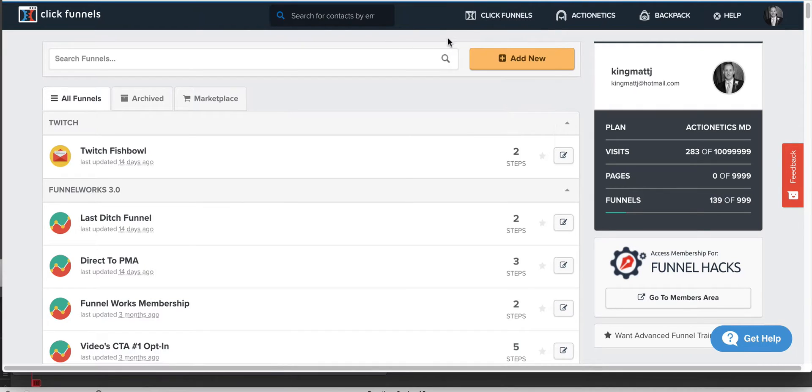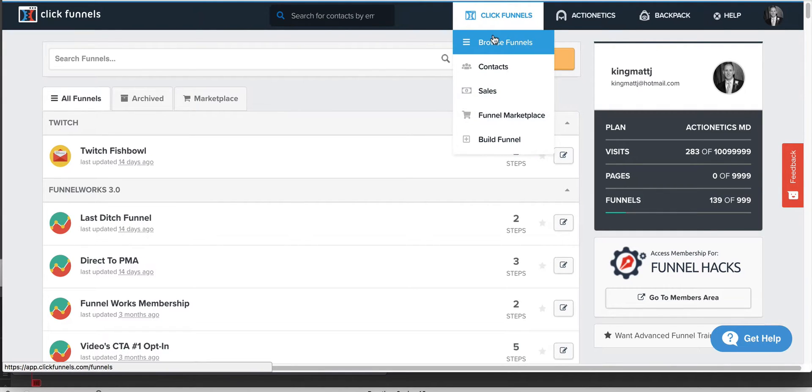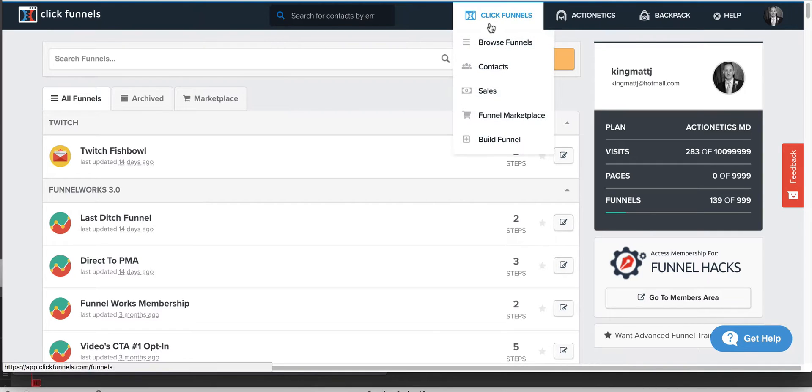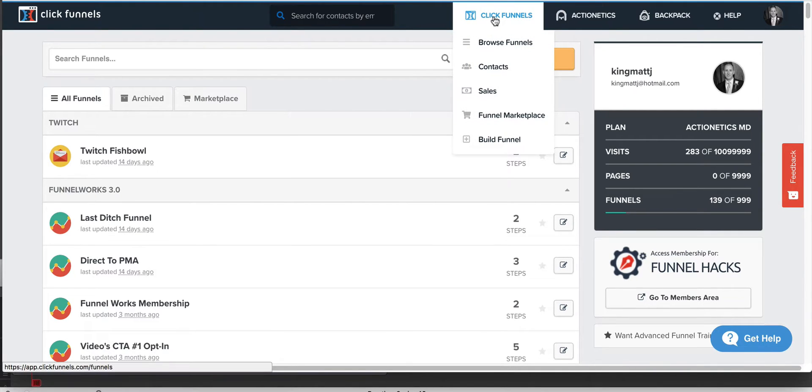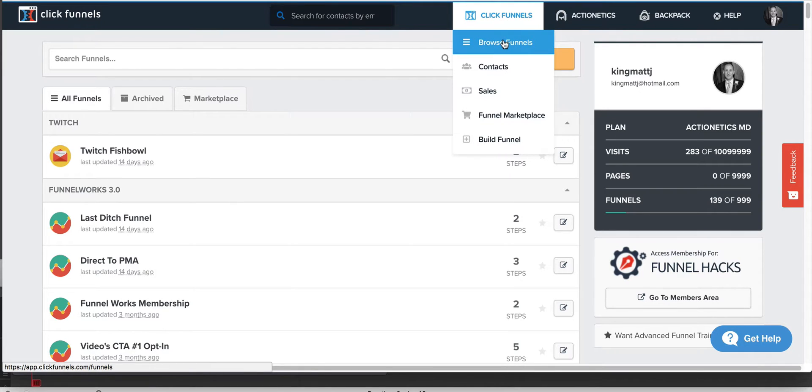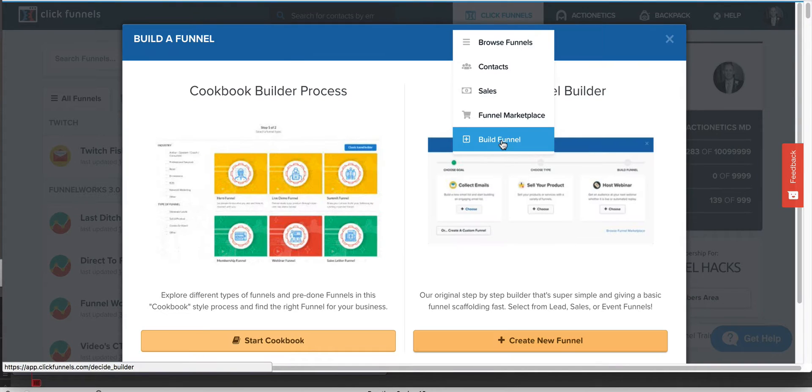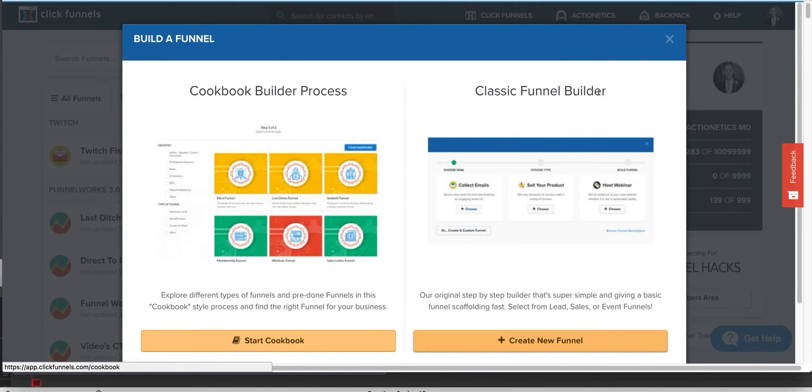So here's what I'm going to show you. If you guys are going to build a live webinar, my recommendation is not to get too horribly fancy with it. It's really not that big of a deal. So what you're going to do, go to ClickFunnels up here, go to browse funnels if you're not already there and we're going to go to build funnel. We're in an MD account here.